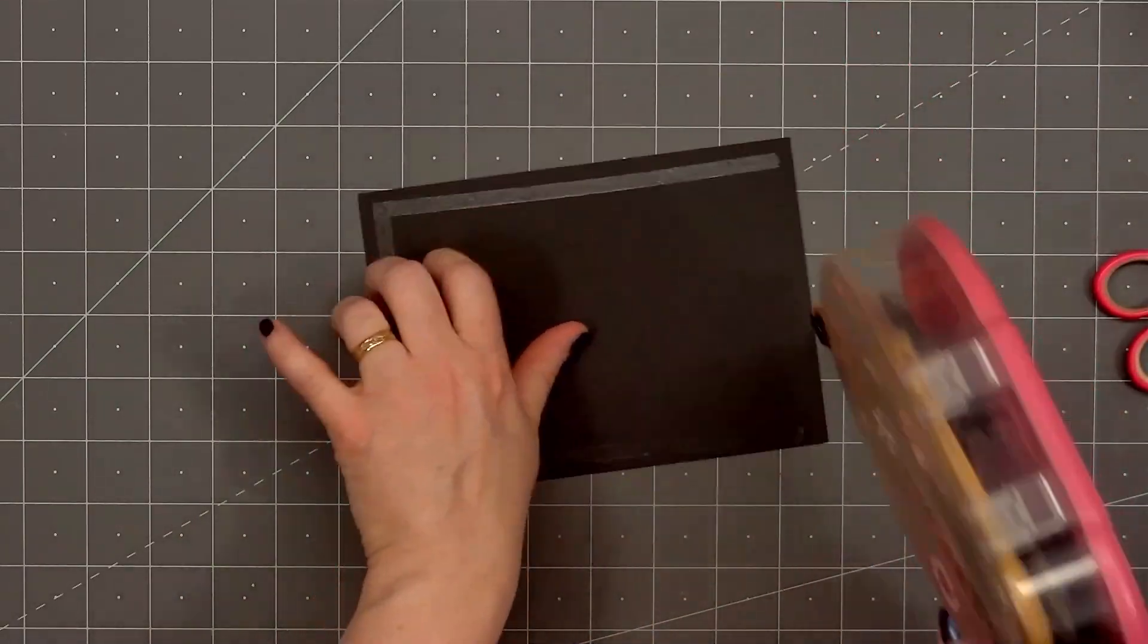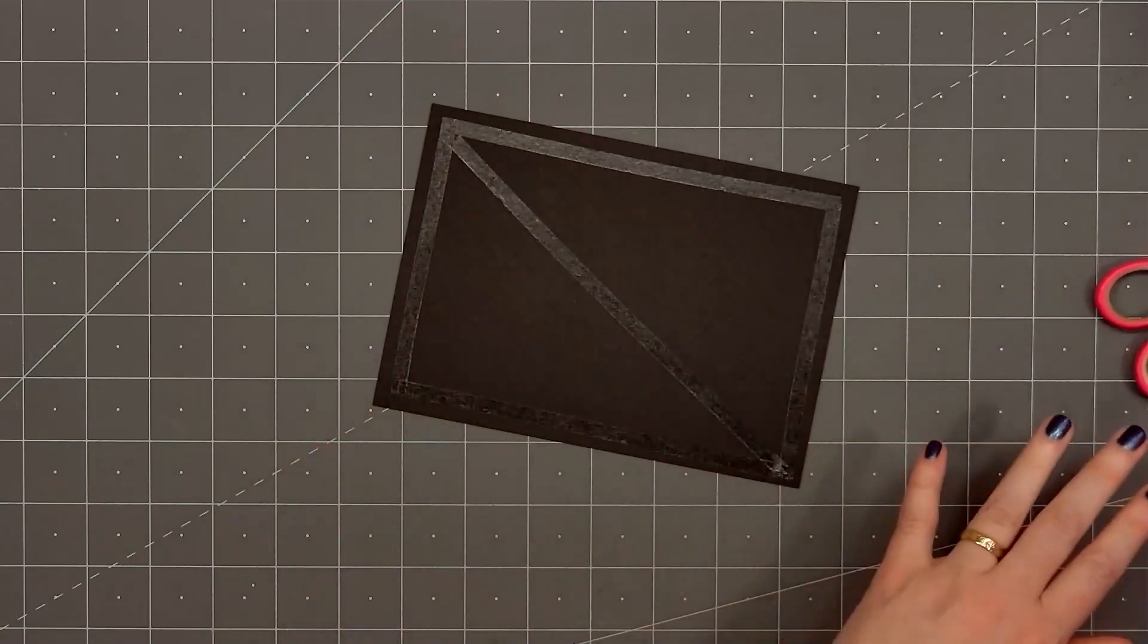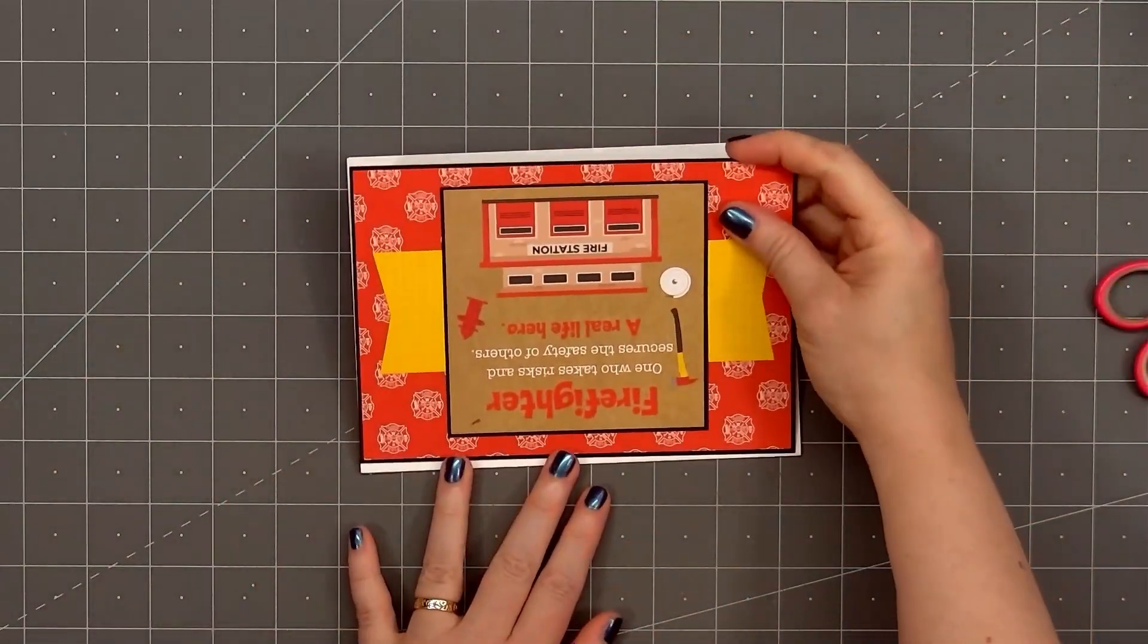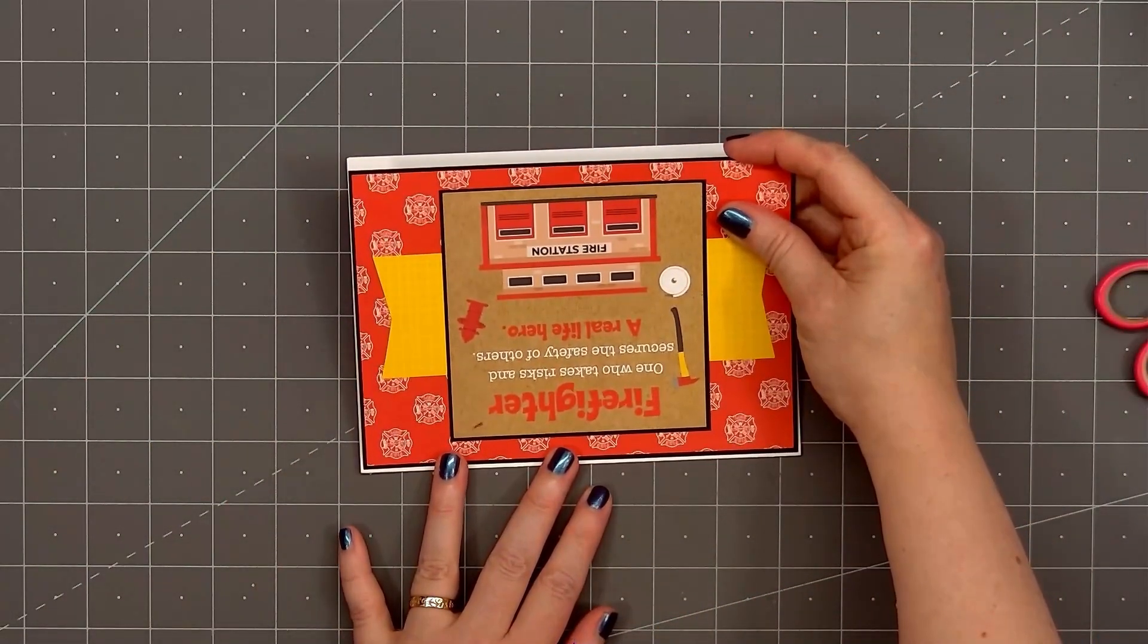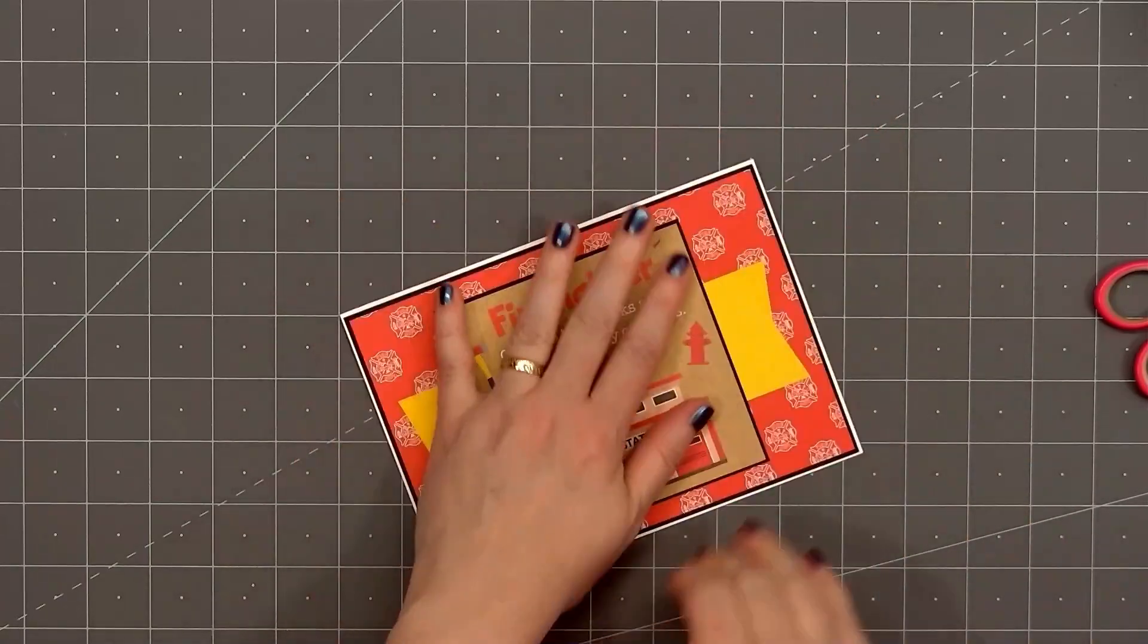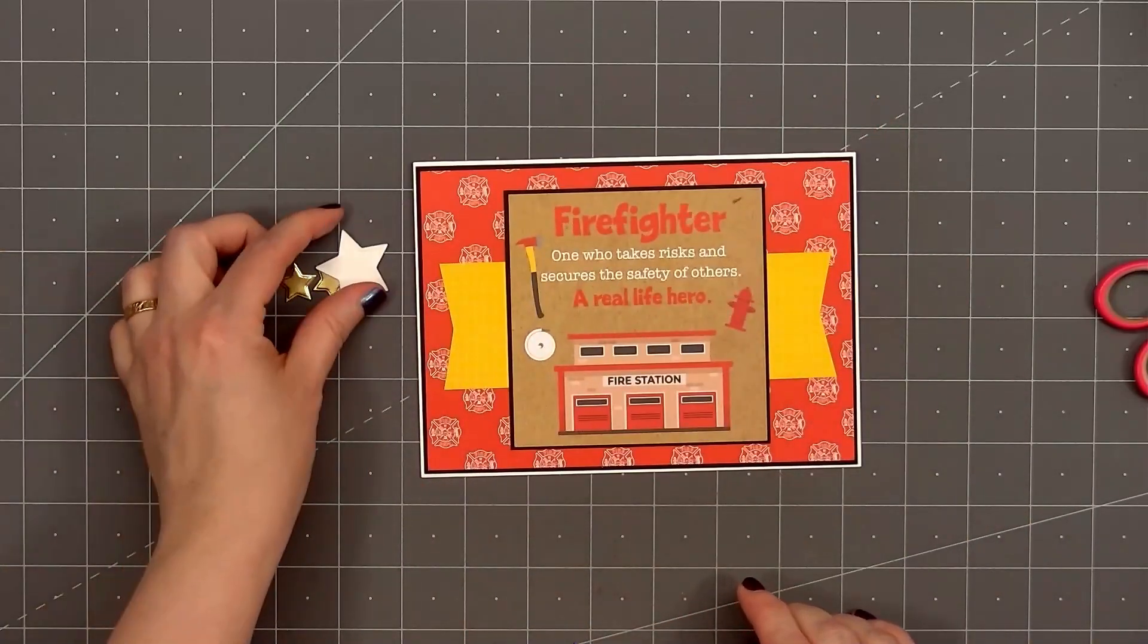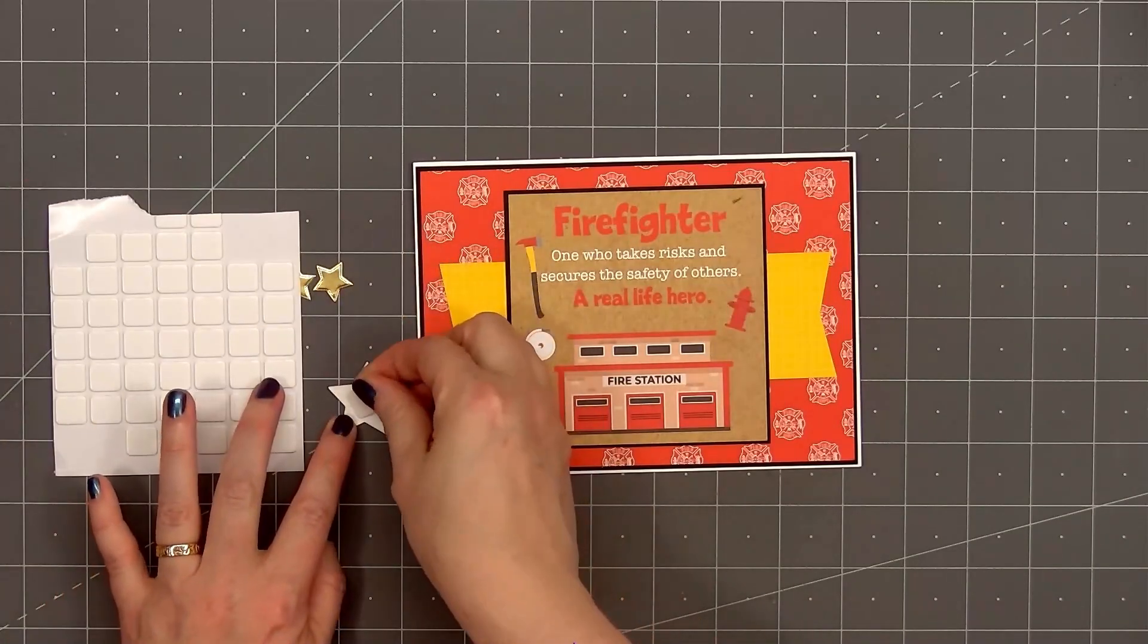I'll put ATG tape on the back and add my card front onto a card base. And I'm leaving just that narrow border of the white card base showing. So that would be 1/16 inch matted layer.